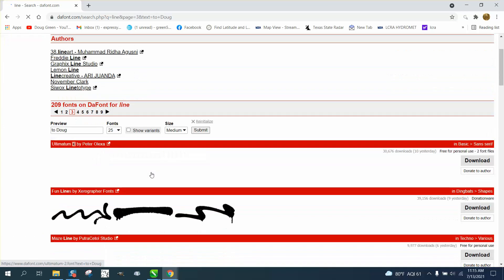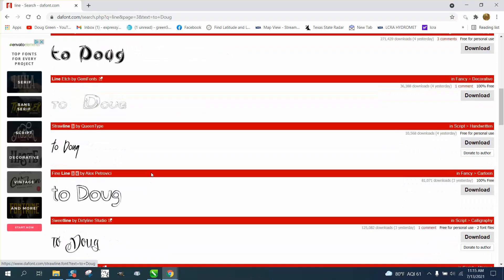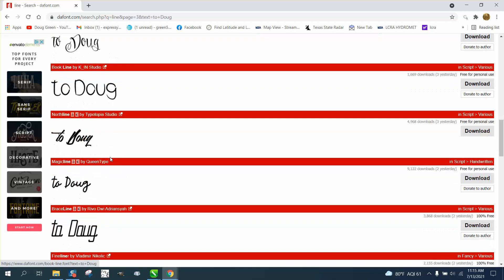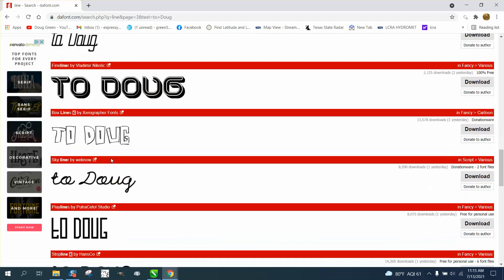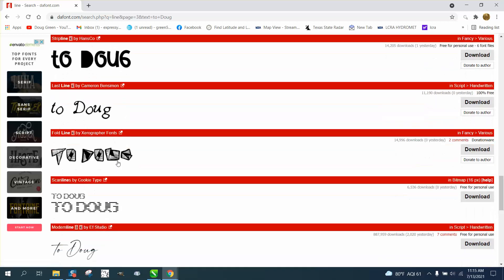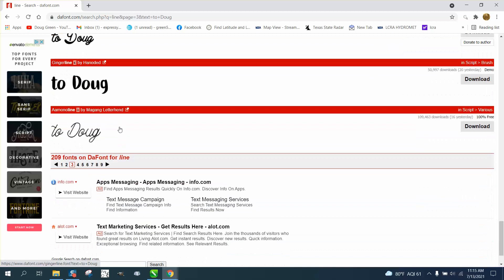Then it's gonna show you what those lines look like, what the font's gonna look like that you're gonna use. I like that modern line, but we're gonna use that in just a second.